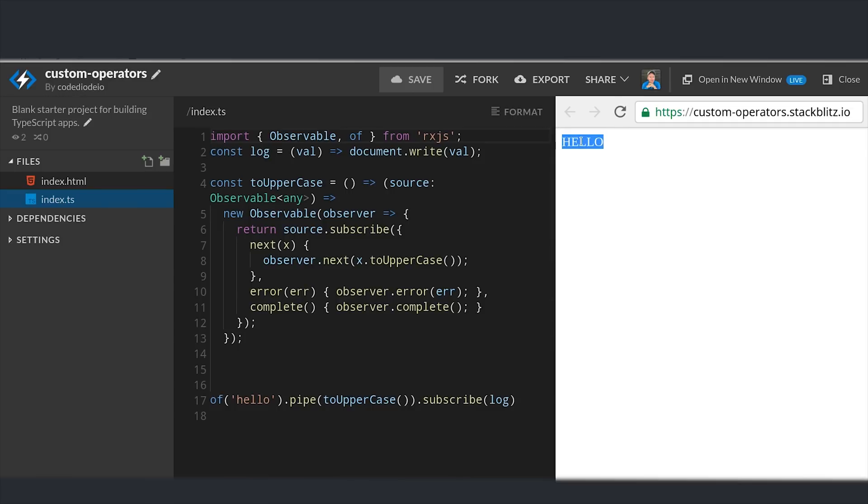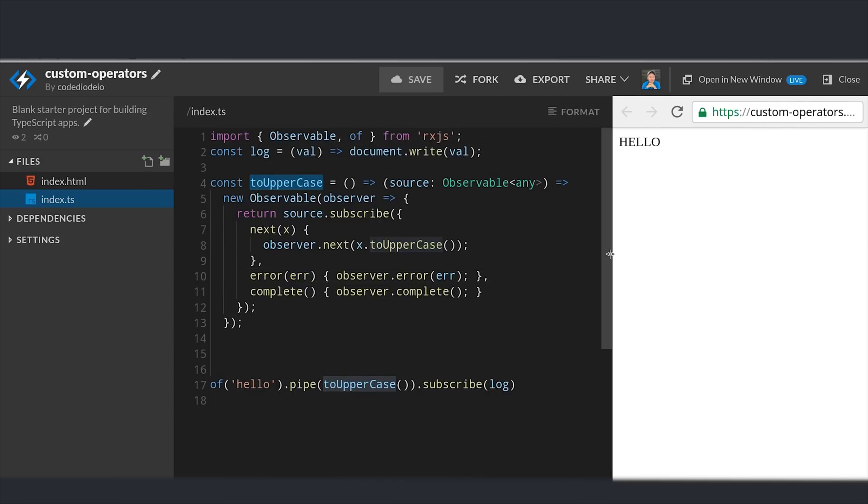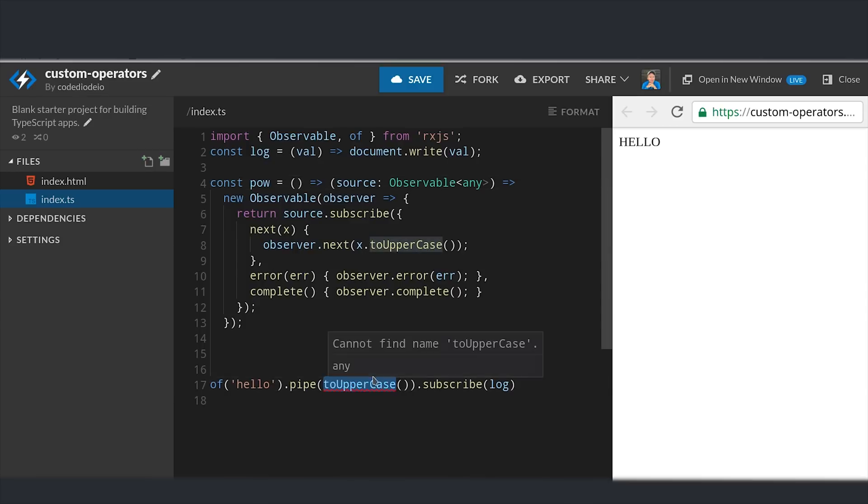Another thing you might want to do is pass arguments into your operator. Let's go ahead and refactor our operator to take the emitted value and raise it to the power of whatever number is passed in as the argument. We'll go ahead and rename our function to pow.